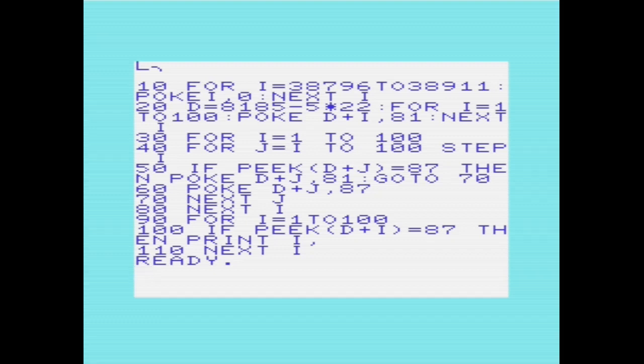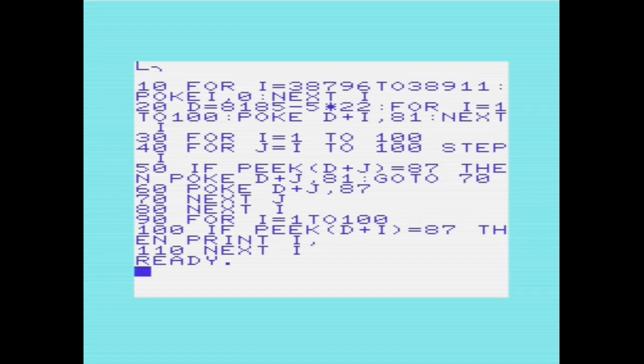And it uses the bottom 5 rows of screen memory to store the statuses of the 100 doors as either being closed, in which case it will be set to value 81, which displayed on the screen is a filled circle. Or open, which is value 87, which again on the screen is an unfilled circle. The values 81 and 87 are used to create a nice visual representation if we decide to show the processing in the screen map.